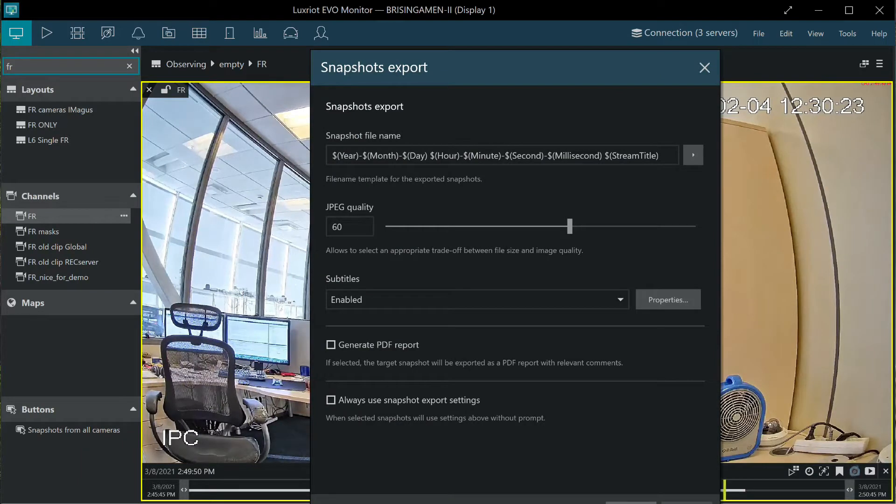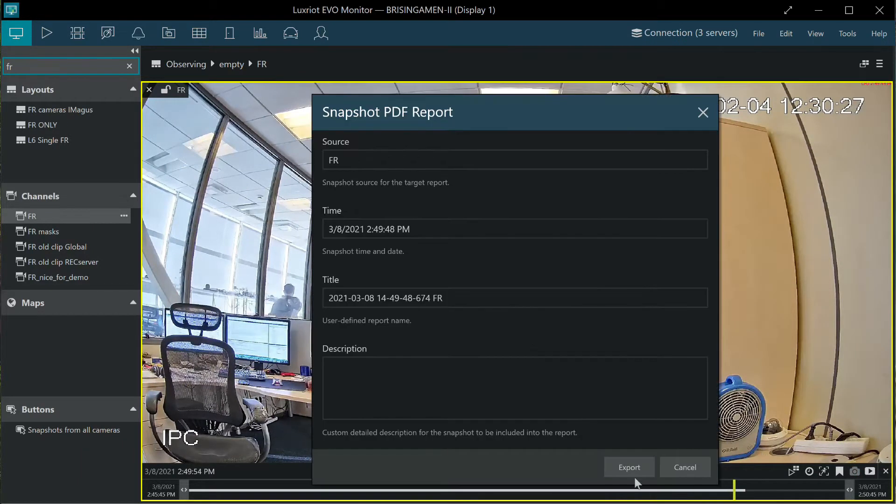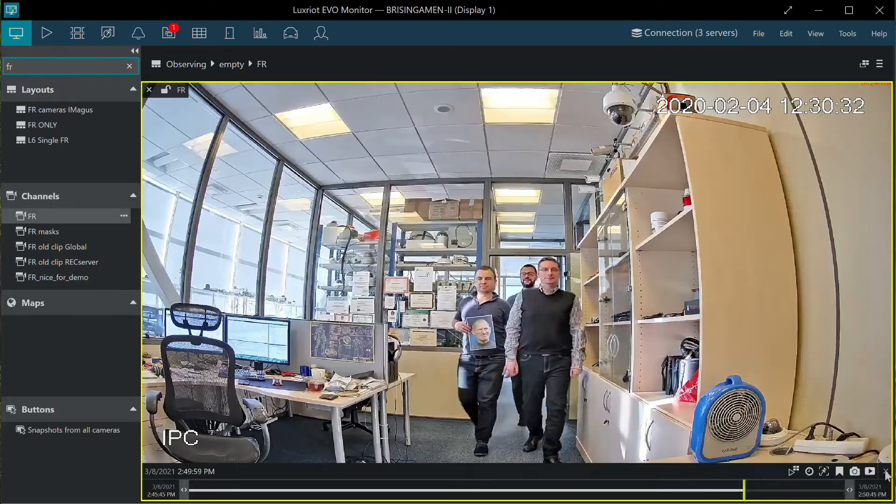When reviewing the events, operators can swiftly export snapshots and PDF files as well as export video clips.